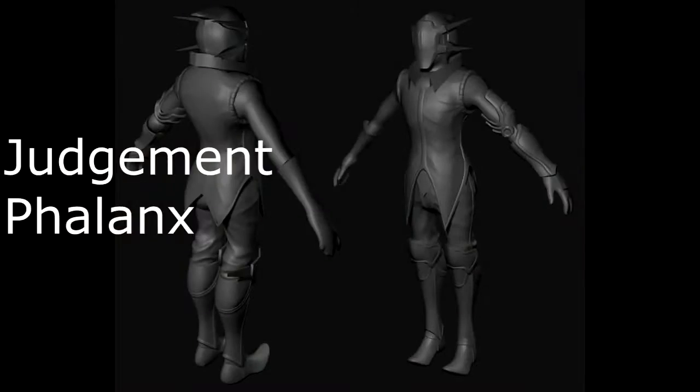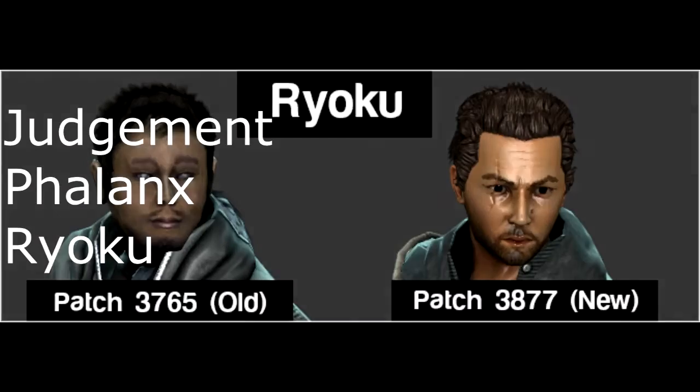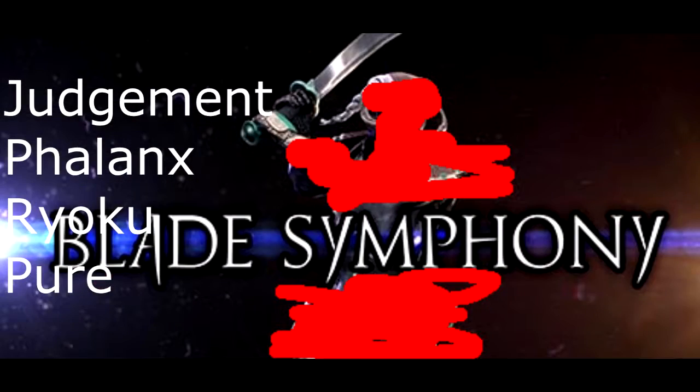There are five different characters in the current build of Blade Symphony: Judgment, Phalanx, Ryoku, Pure, and the one we don't talk about.